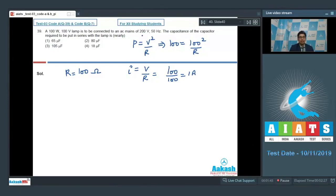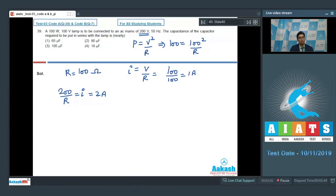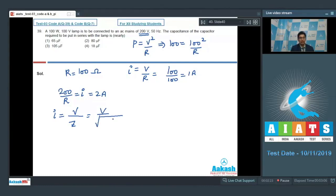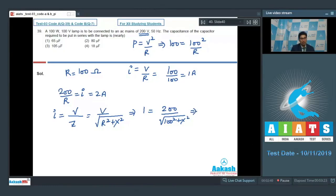When the AC mains is 200 volt, the current would be 200 divided by R, which equals 2 amperes. The current passing is more than the current the lamp can sustain. Hence, to reduce the current, some extra reactance can be connected in series. To reduce the current from 2 amperes to 1 ampere, using I equals V divided by √(R² + X²), we get 1 equals 200 divided by √(100² + X²). On solving this, X equals 100√3 ohms.